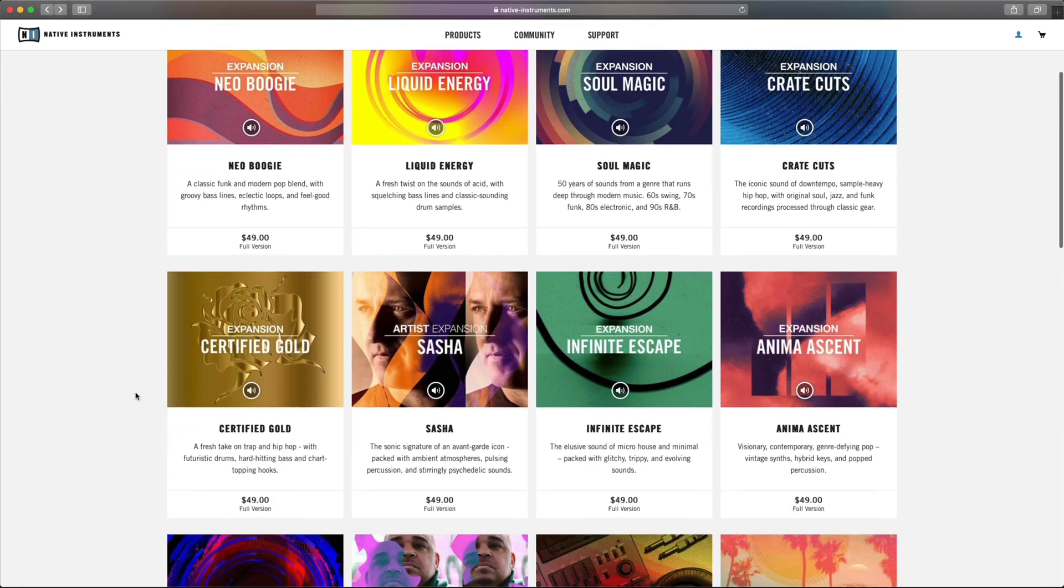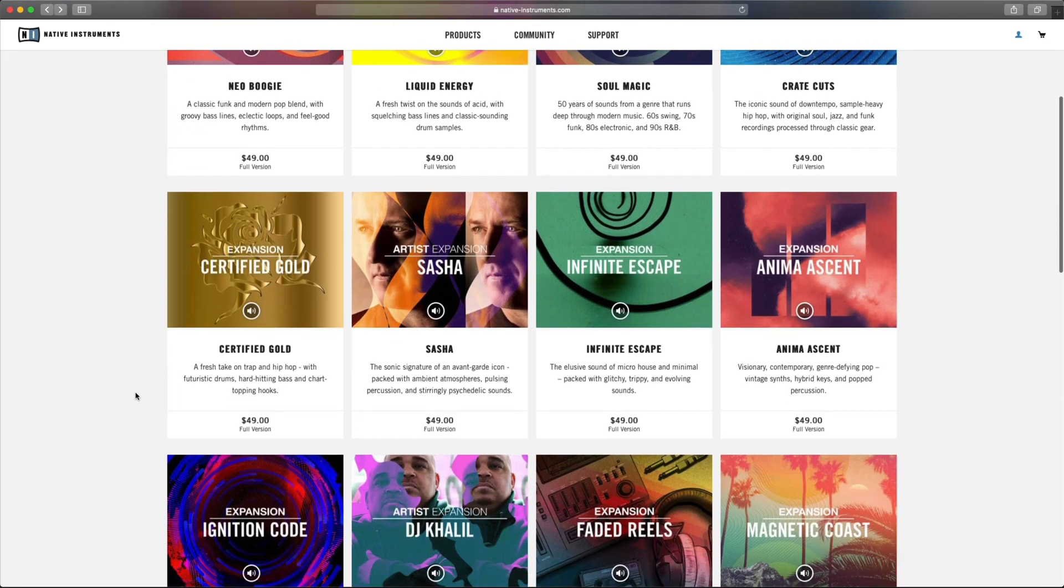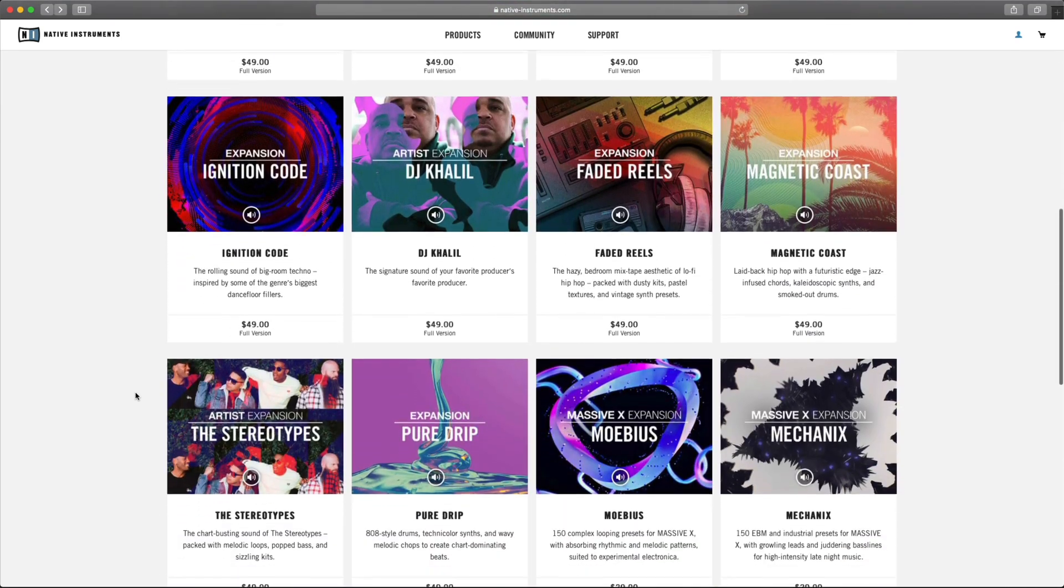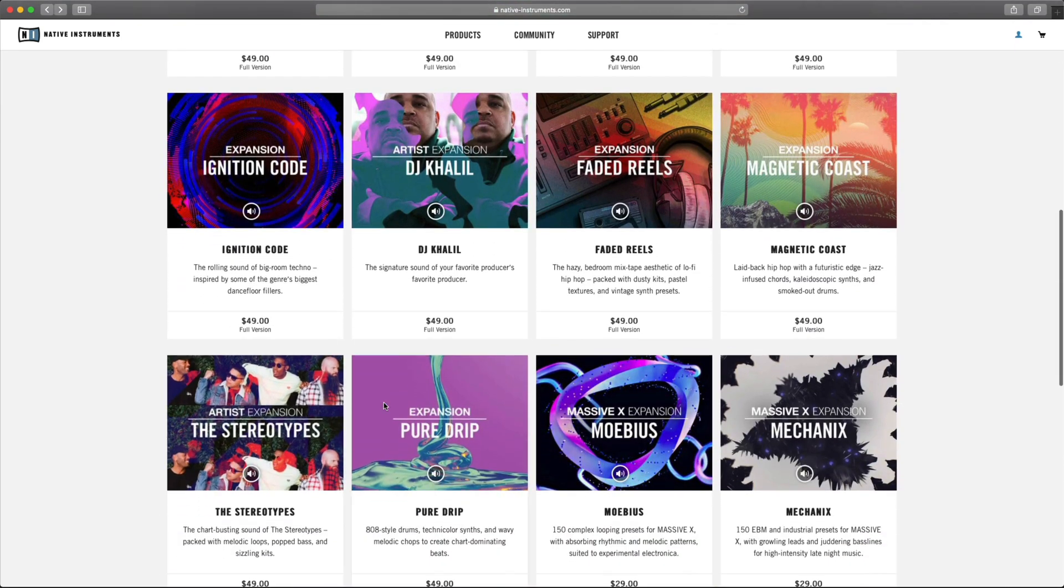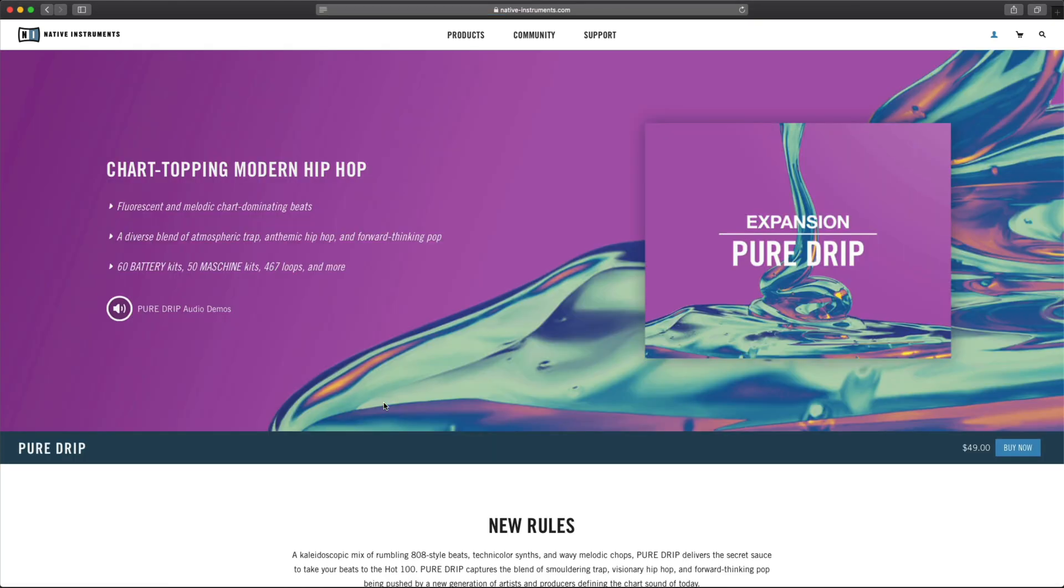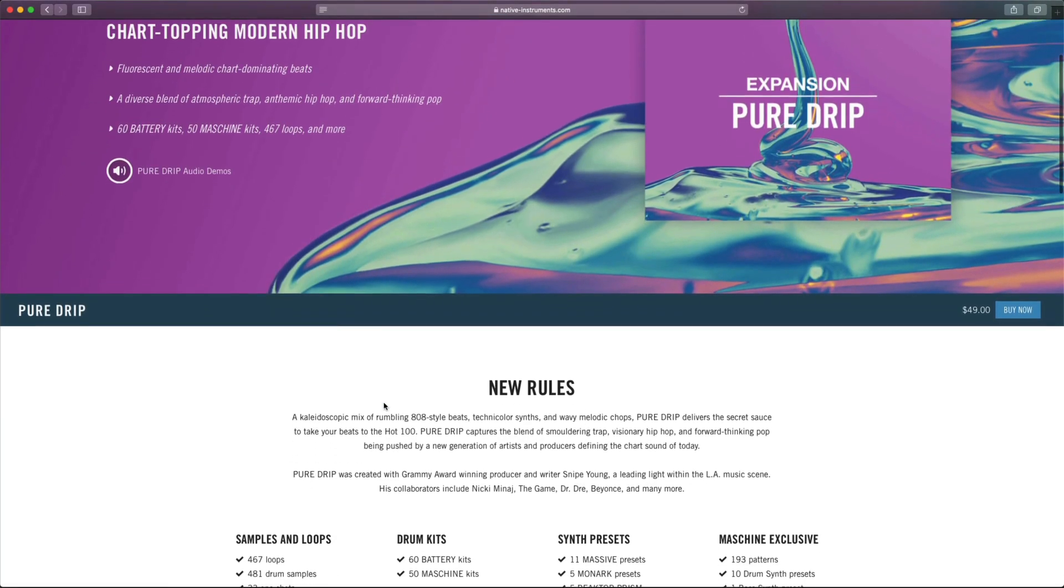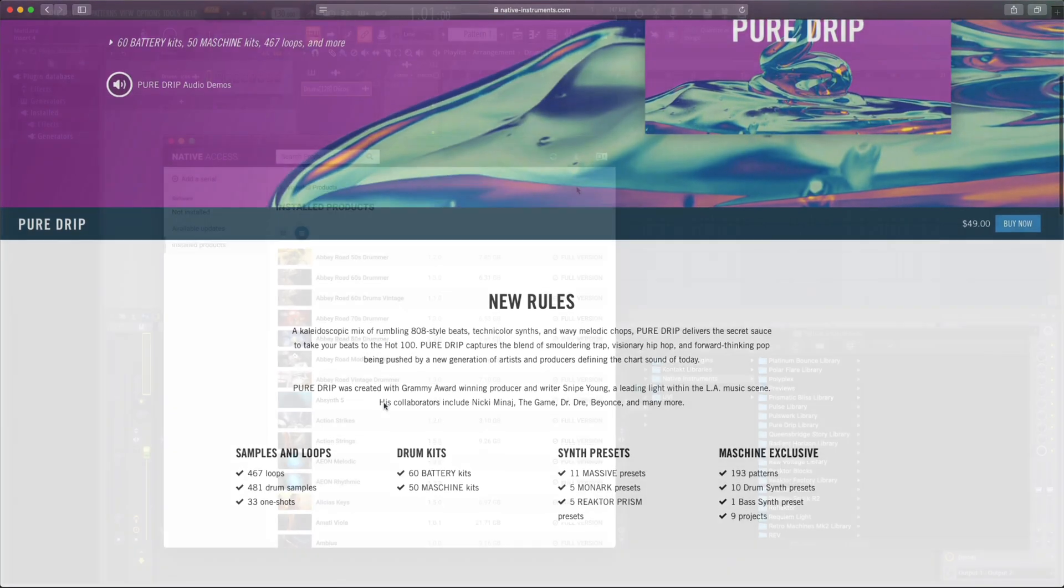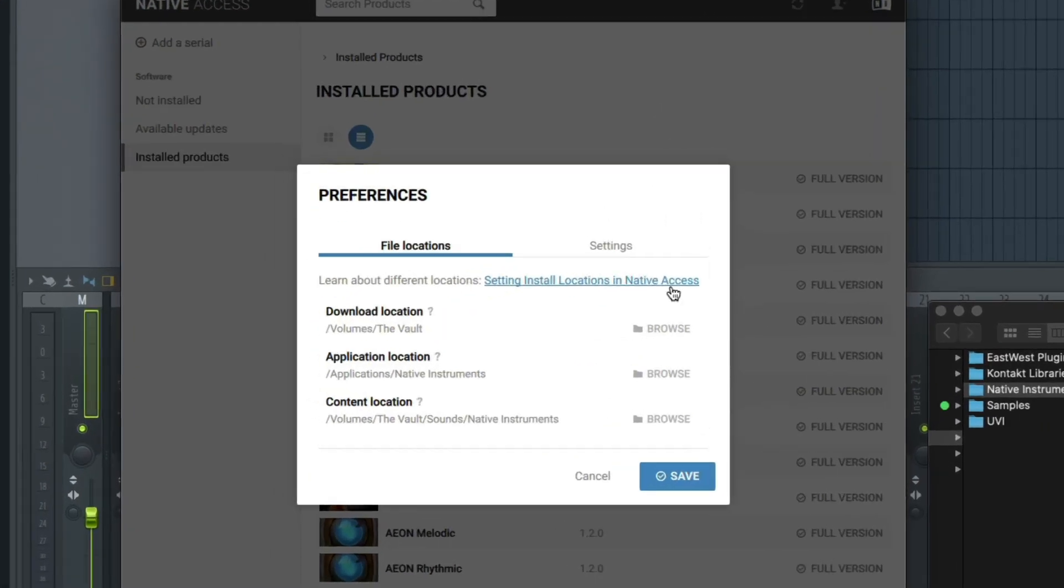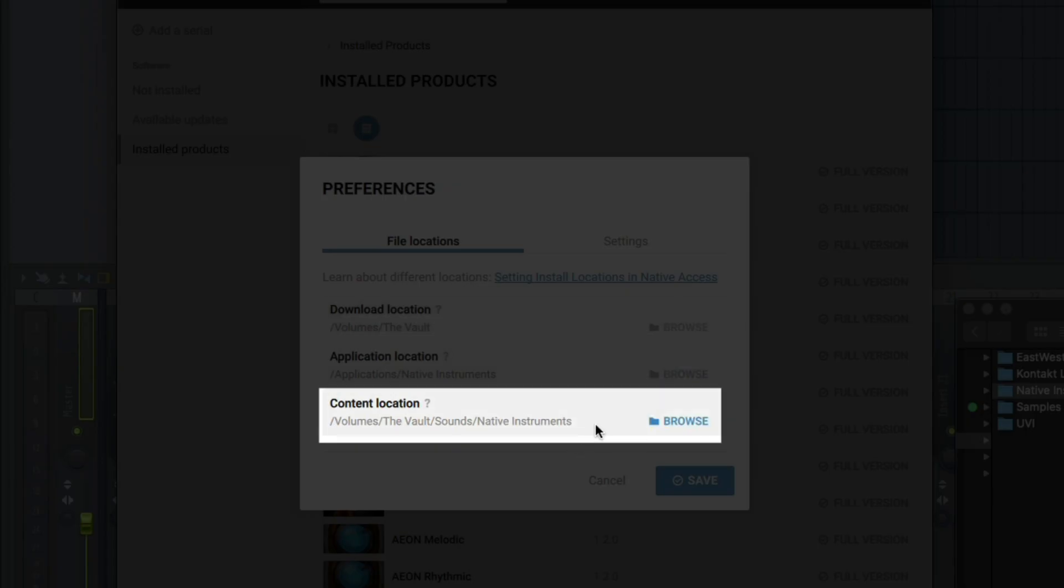With expansions, you can use the audio files that get installed and drag them directly into your DAW without needing to use Machine or Complete Control, depending on your workflow. When you install the expansion, the preferences of Native Access have a content location. This is the location where the library or audio files for the expansion get saved.